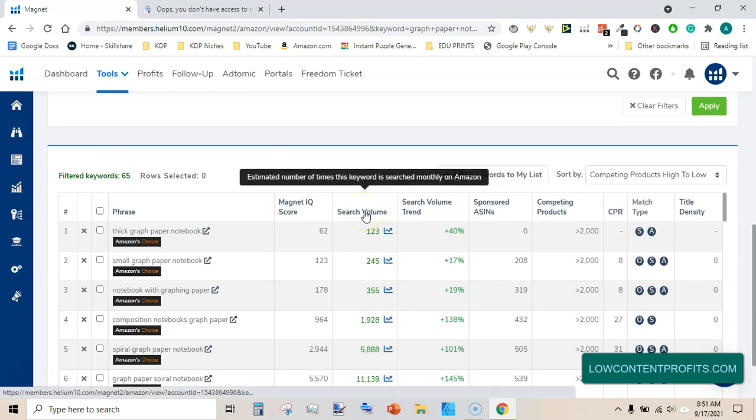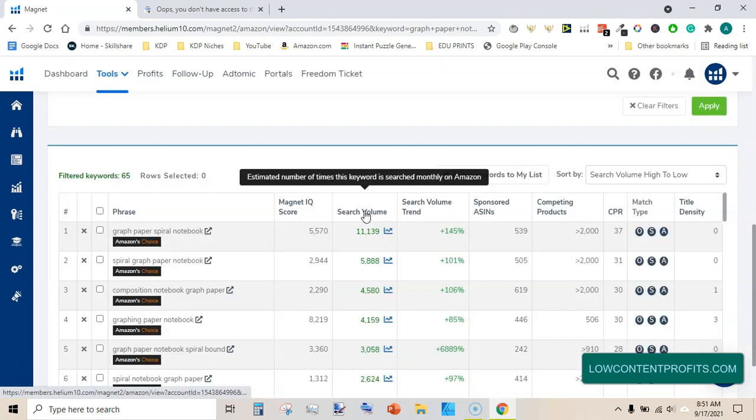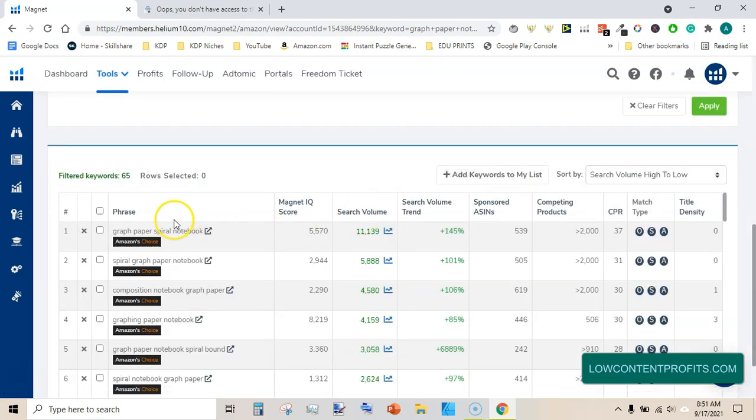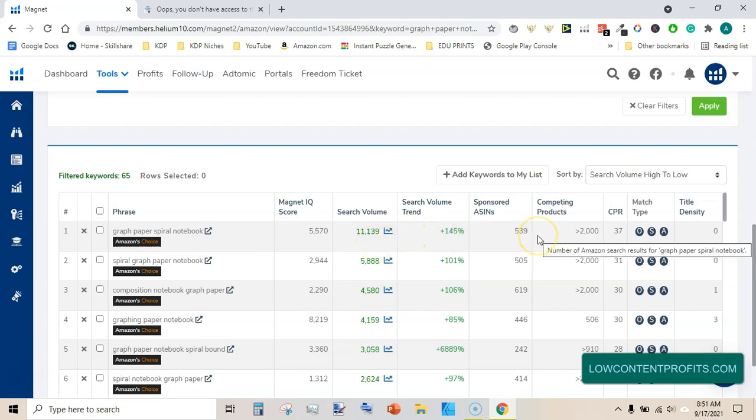I am now sorting this in terms of search volume, highest to lowest, and you can see here graph paper spiral notebook has a magnet IQ score of 5,570 and search volume of 11,000 and it has competing products of 2,000.